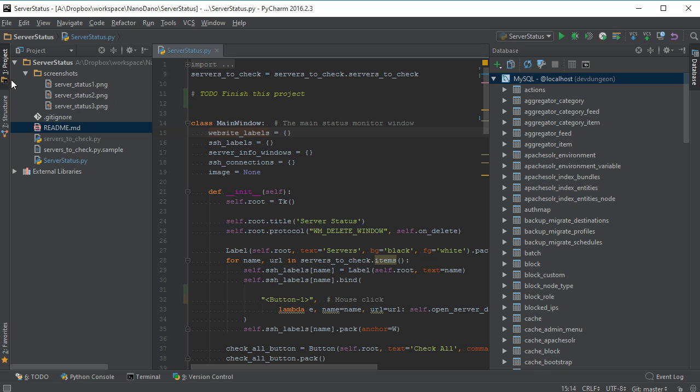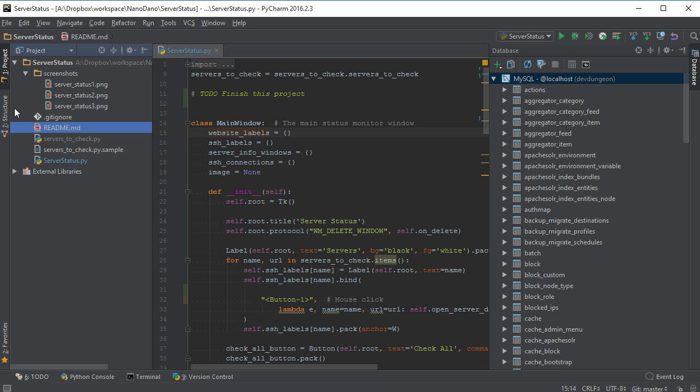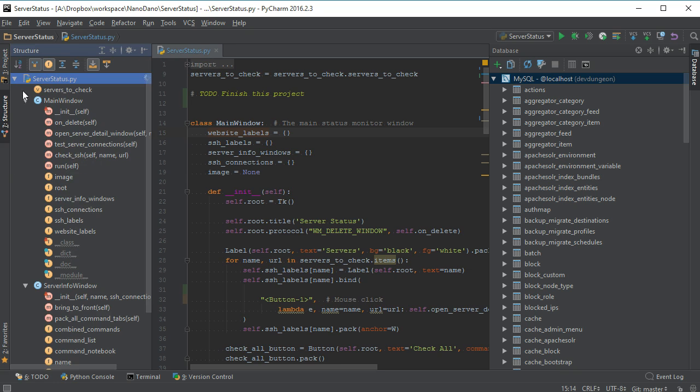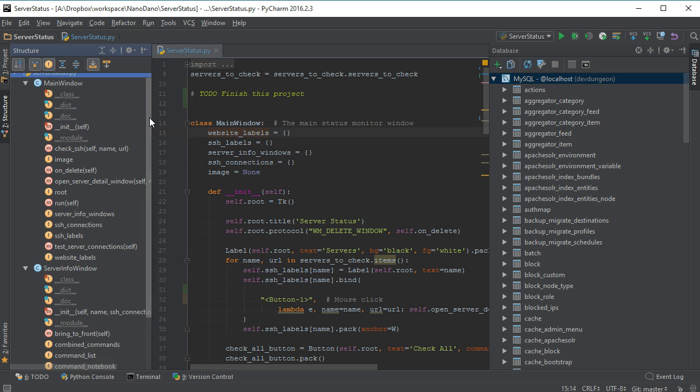You can use the Project view to see all the files in your project, or the Structure view to see classes with their properties and values. You can sort them as they are written in the code or alphabetically.